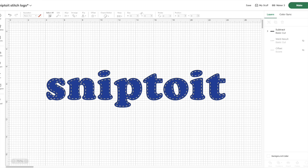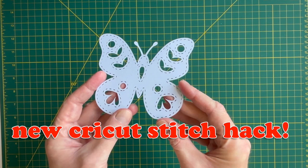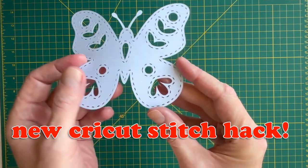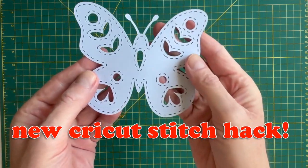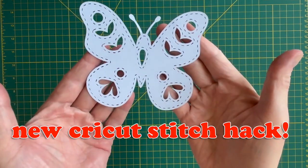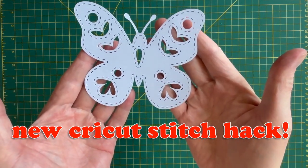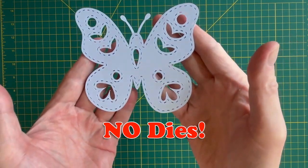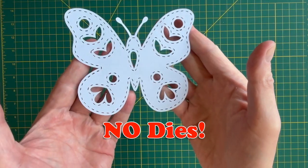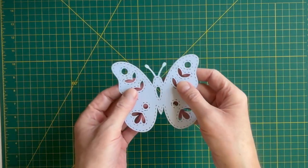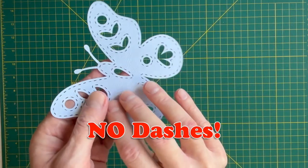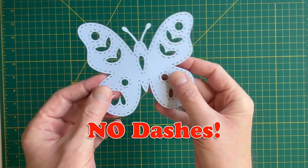Hi everybody, it's Ian from Snip2it. Today I'm going to show you how to add a stitch line to any shape in Cricut Design Space. No dies, no manually adding dashes, nothing complicated.